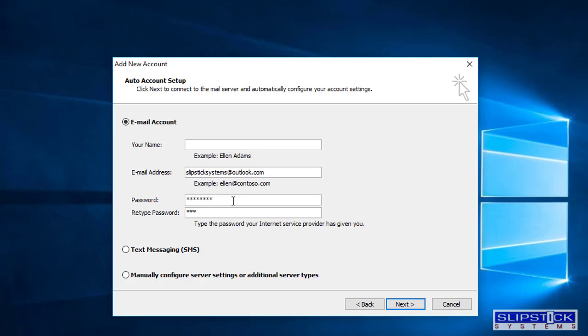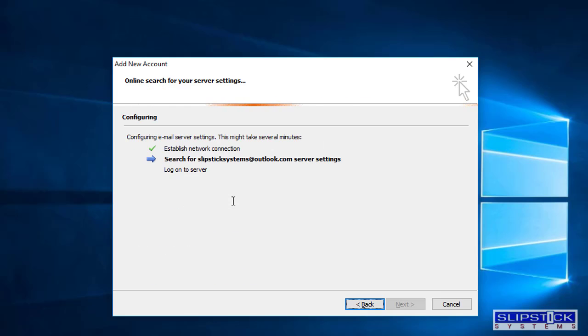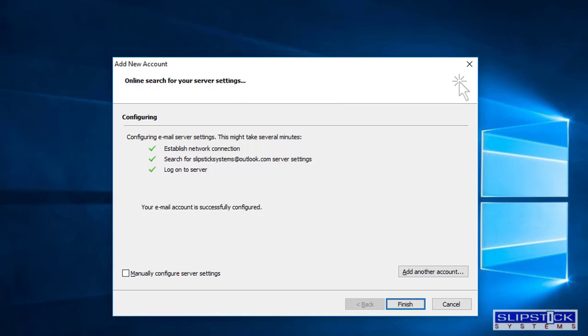Click Next and this will set up your email account. Click Finish.